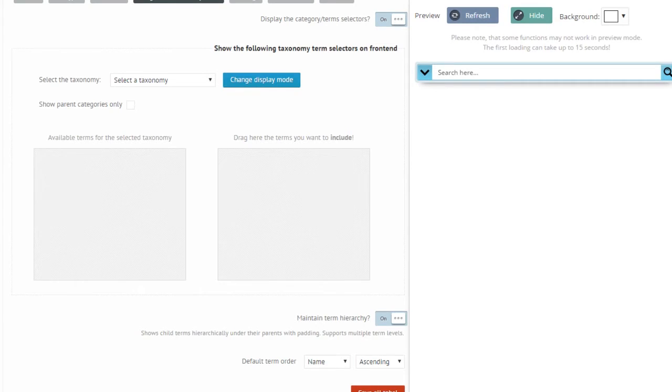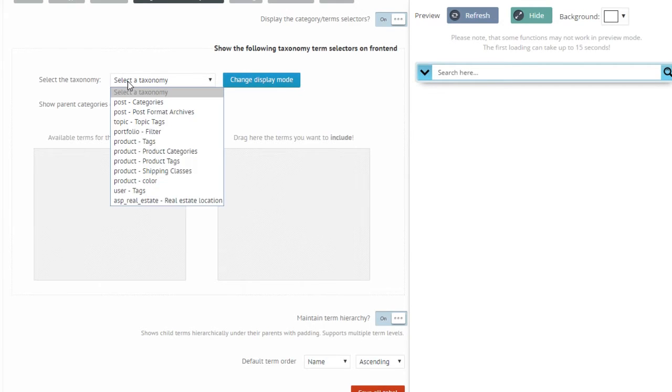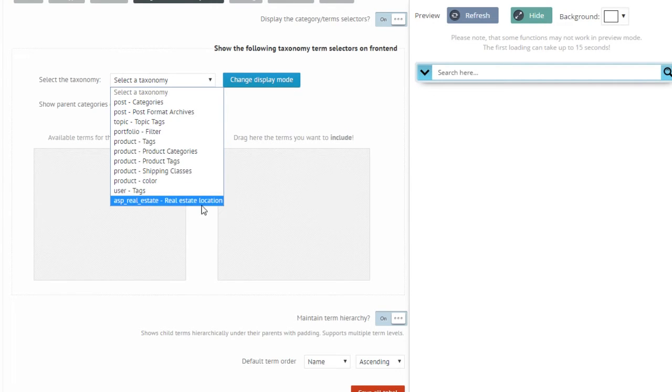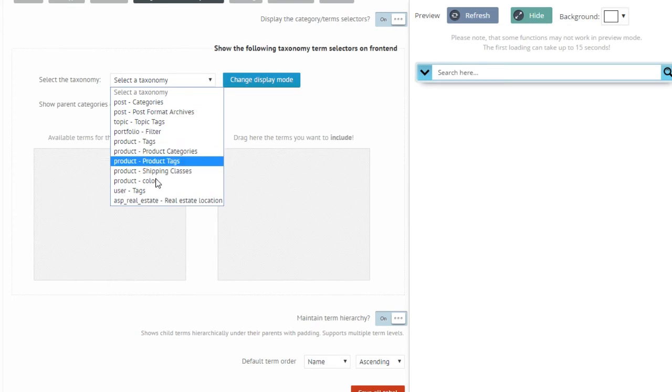Okay, so let's create a taxonomy term filter. First of all you need to select a taxonomy you want to use. I'm going to use the real estate location taxonomy terms but of course you can select any other one.